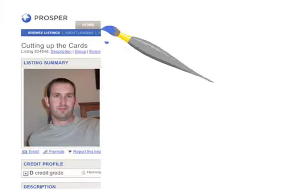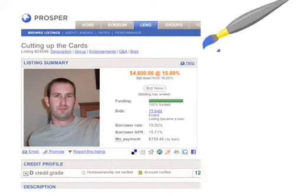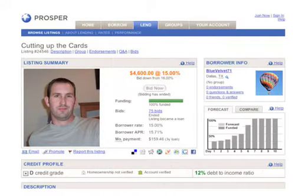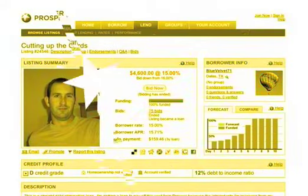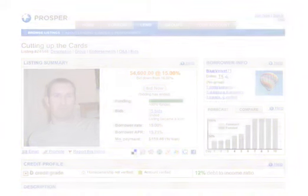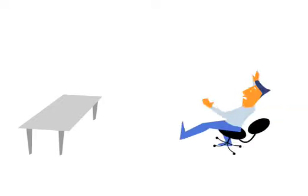They find out about you through your Prosper Loan Listing, and we're going to tell you how to make a great one. To create a listing, you'll need a few things handy.